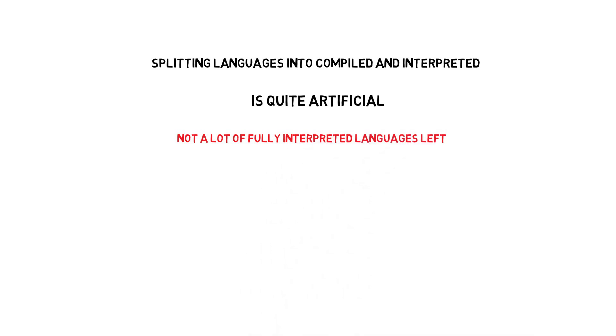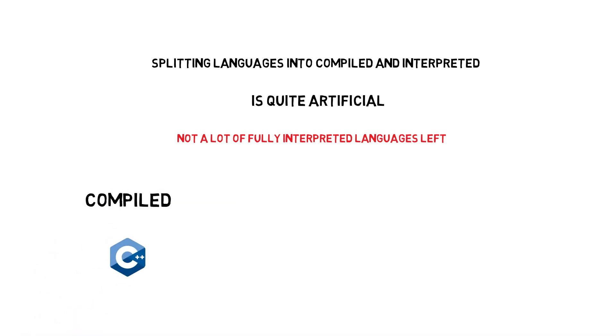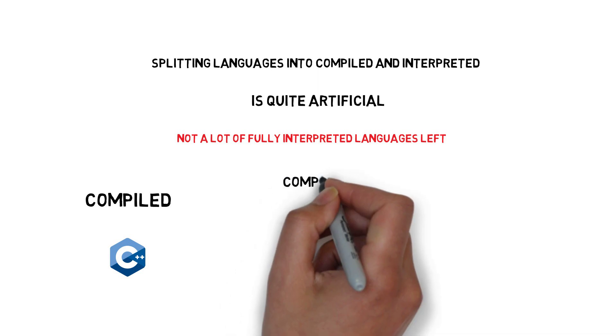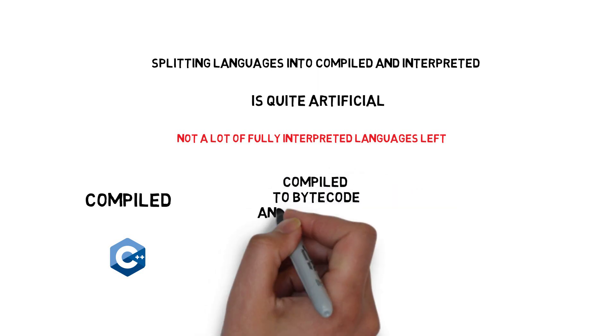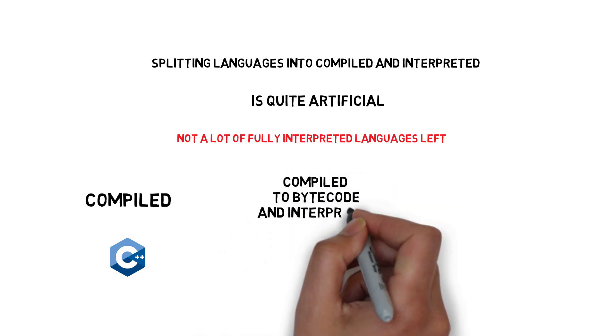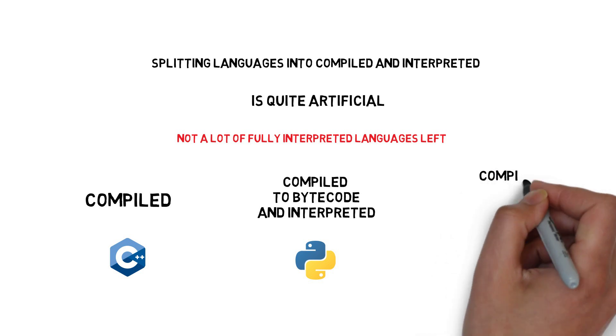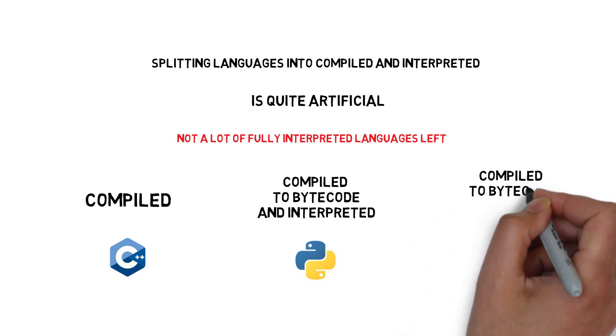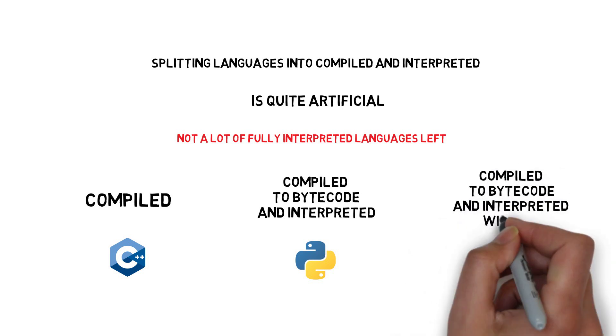Most of the popular programming languages these days fit into one of these three categories: compiled, compiled to bytecode and interpreted, or compiled to bytecode and interpreted with JIT compilation.